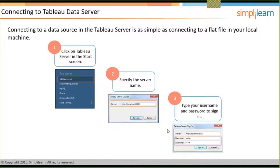The very first topic is connecting to Tableau server. When you want to connect to a data source in Tableau server, it's pretty simple. You can connect to a flat file on your local machine. On the start screen, click on the server option, specify the server name, provide your login credentials — the username and password — and based on that you can have your connection to the database.